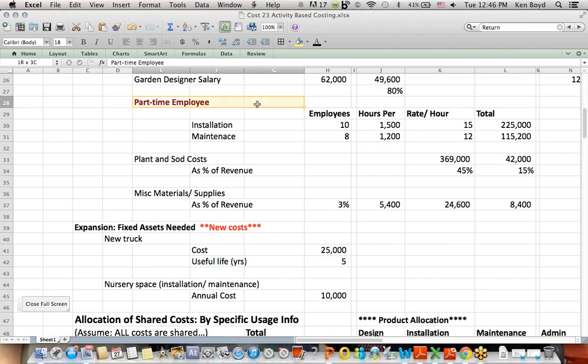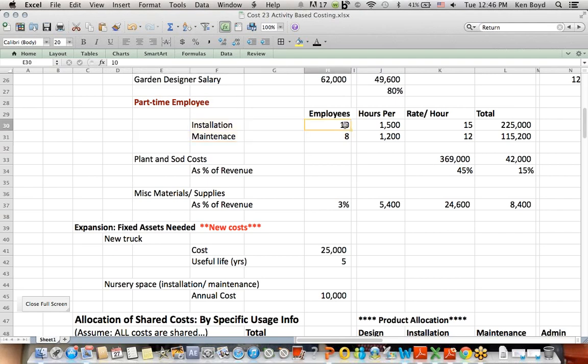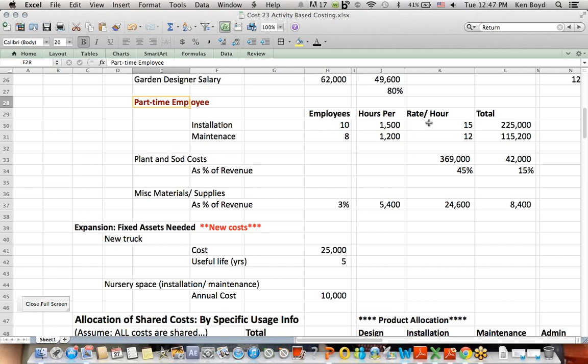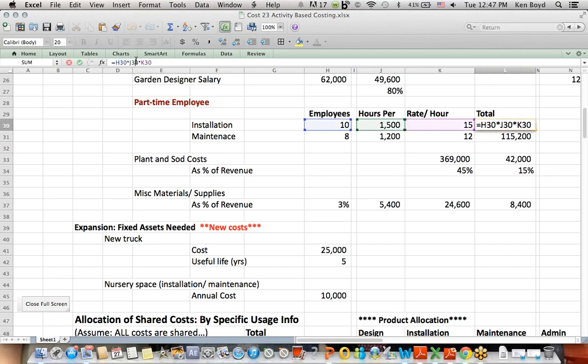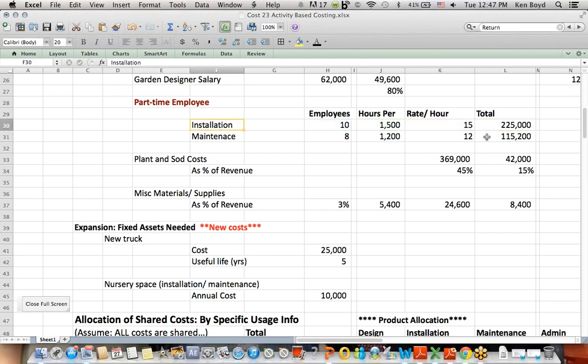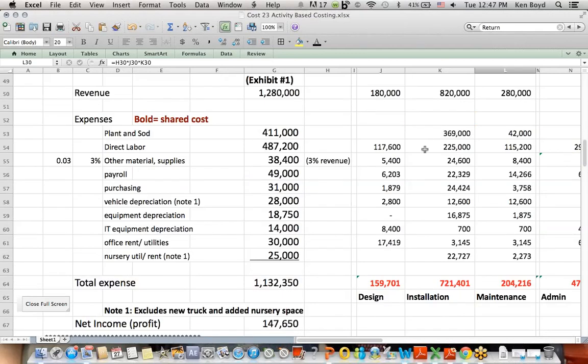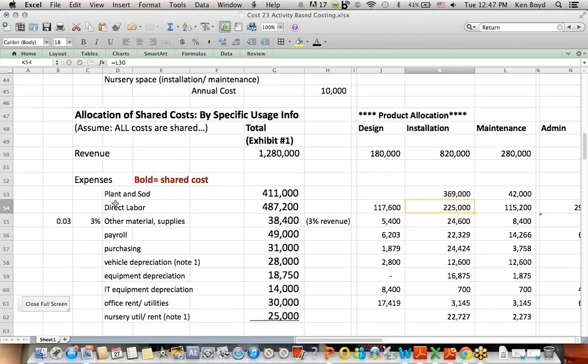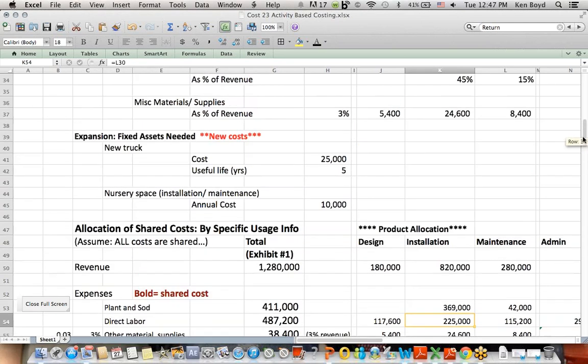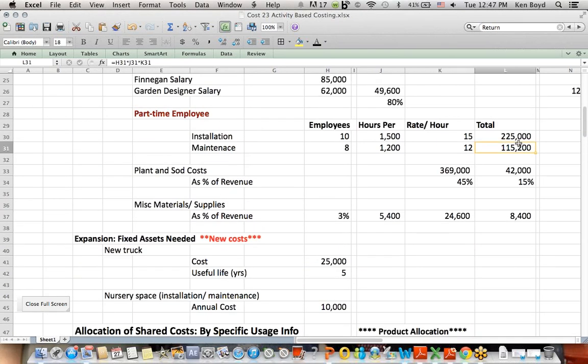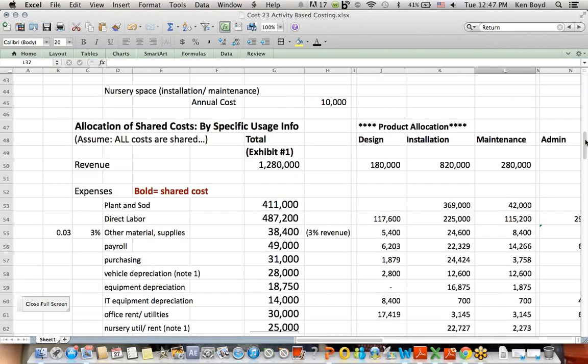You'll see that we have some part-time employees for both installation and maintenance. We're told how many employees there are, how many hours they work a year, and you can see that's less than 2,000, which is probably make them part-time. A rate per hour, and if I multiply those three together, blue times green times pink, I get a total dollar amount of installation salary, which goes right here. Installation, direct labor, and I get a similar number for maintenance, 115,200, and that number goes under direct labor maintenance.